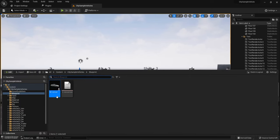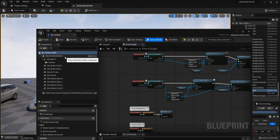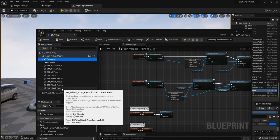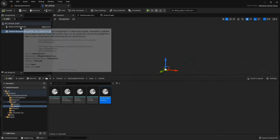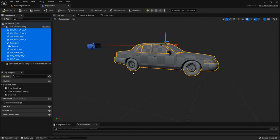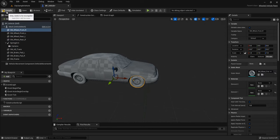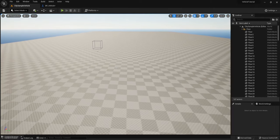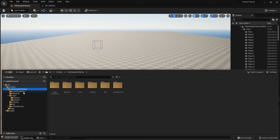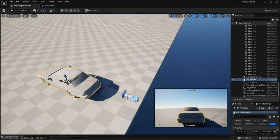Go to the City Sample Vehicle project and drag the BP_Vehicle blueprint inside the scene. Click on it, then go to Open Level Blueprint. When we right-click we can see the option to Create a Reference to BP_Vehicle. Make sure that you click on this vehicle to get this reference.